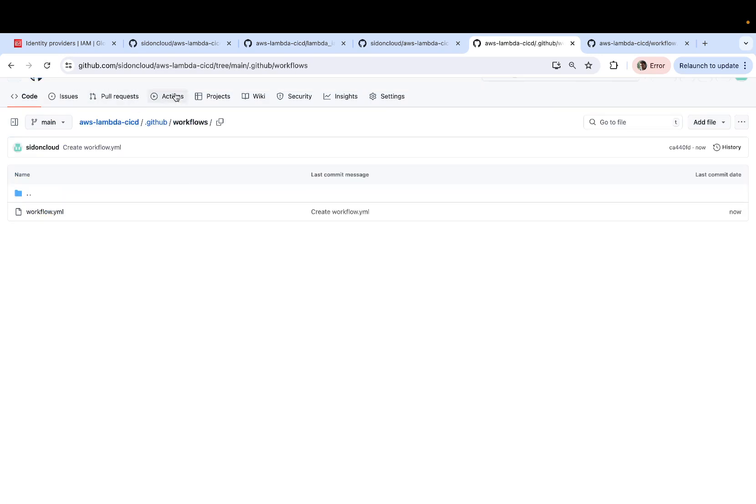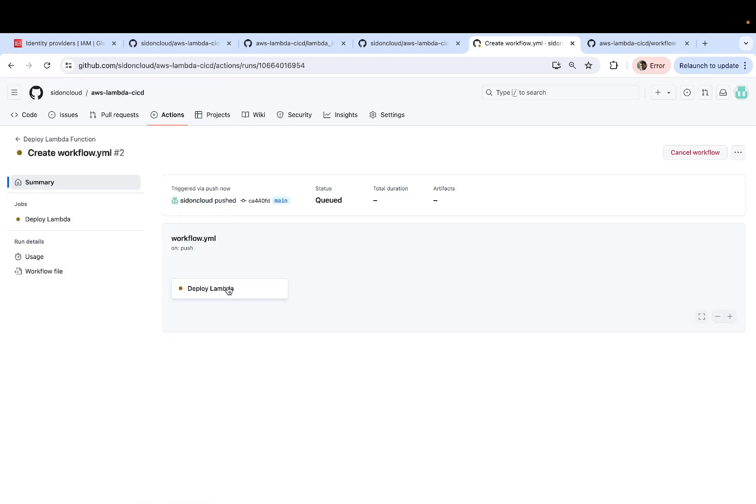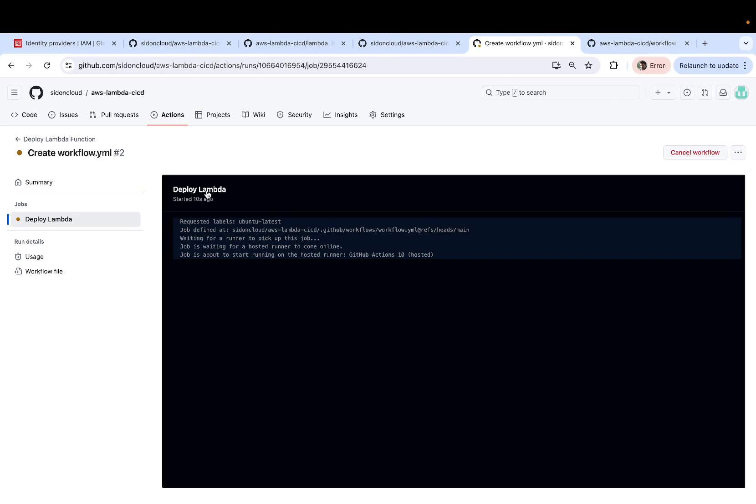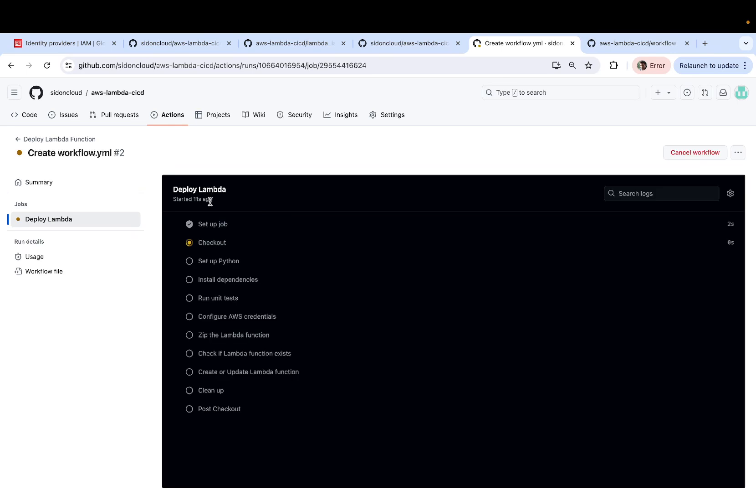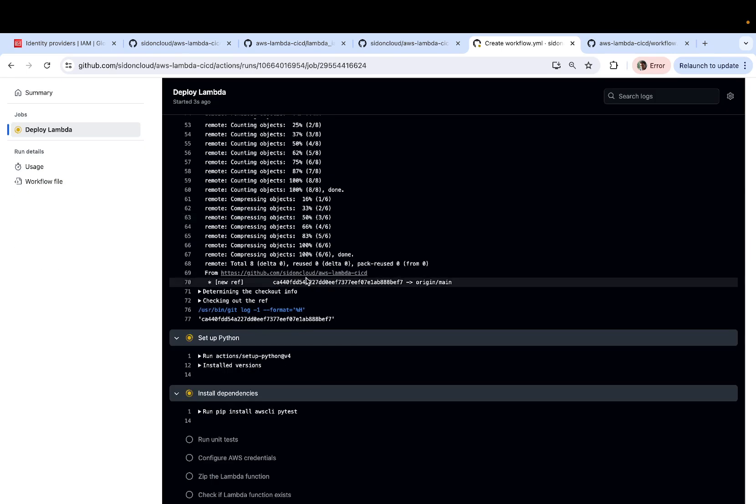and you should see your execution. So click on workflow.yaml. The name of the workflow is deploy lambda. And you can see the steps have already started executing.